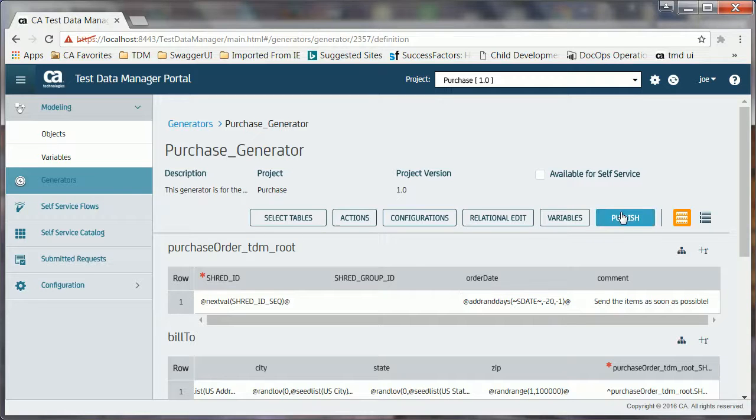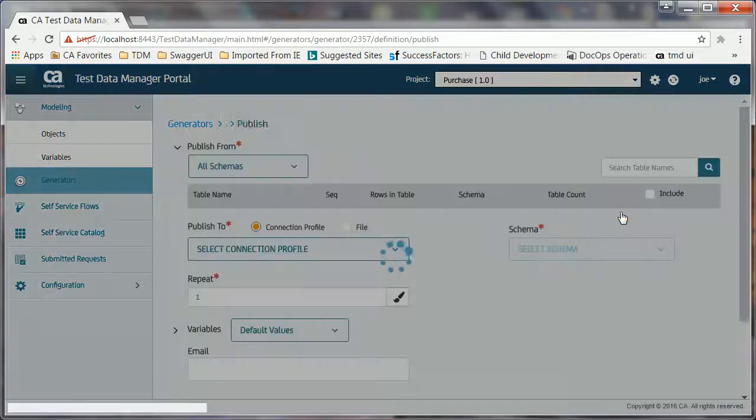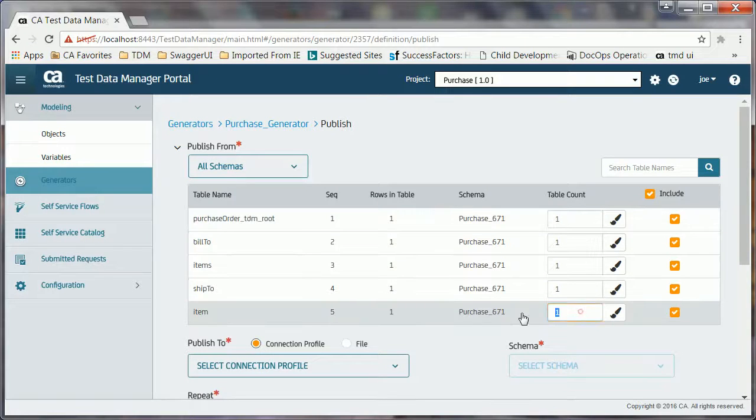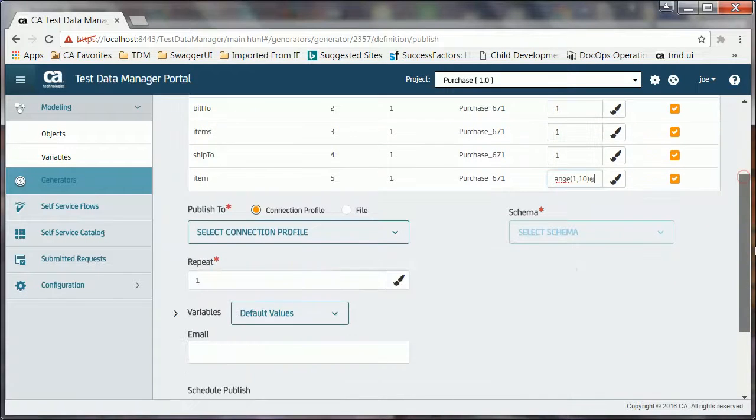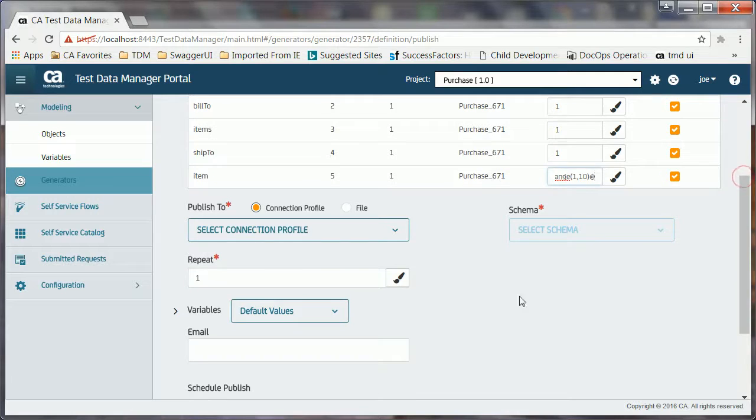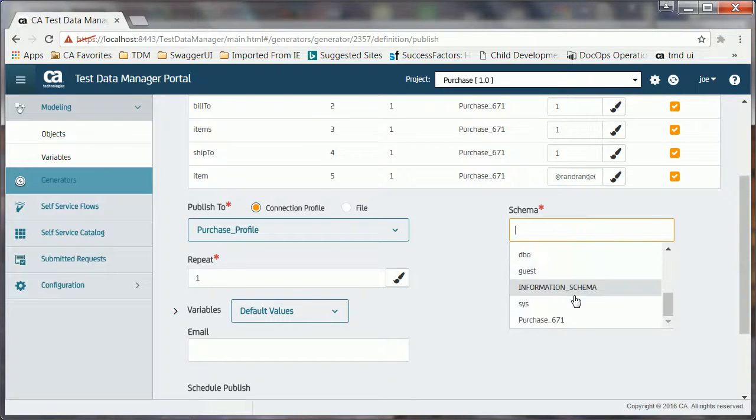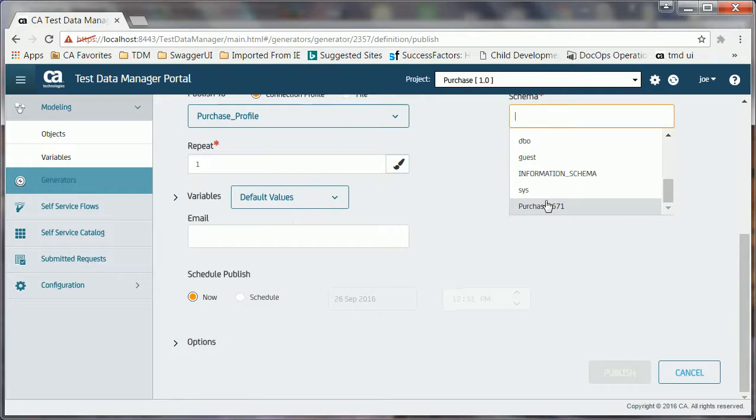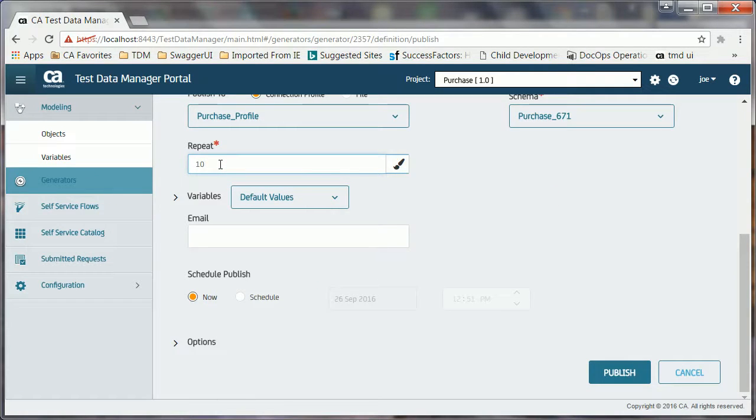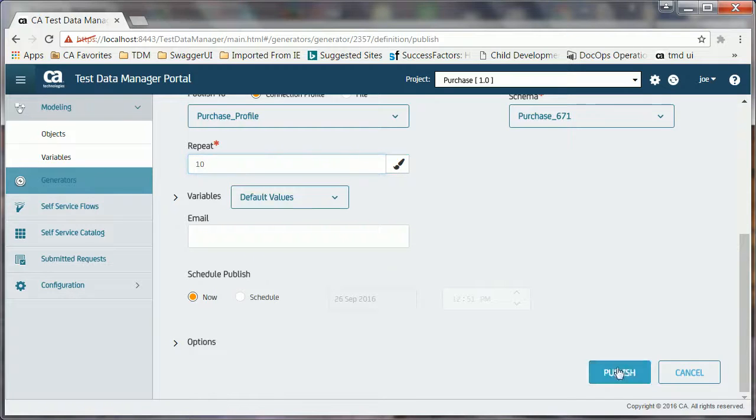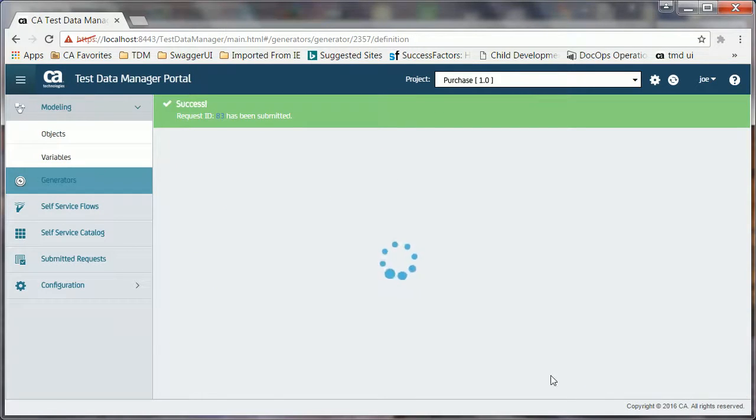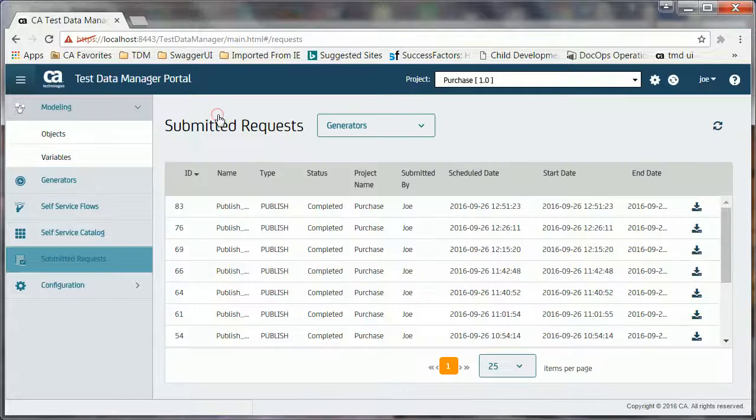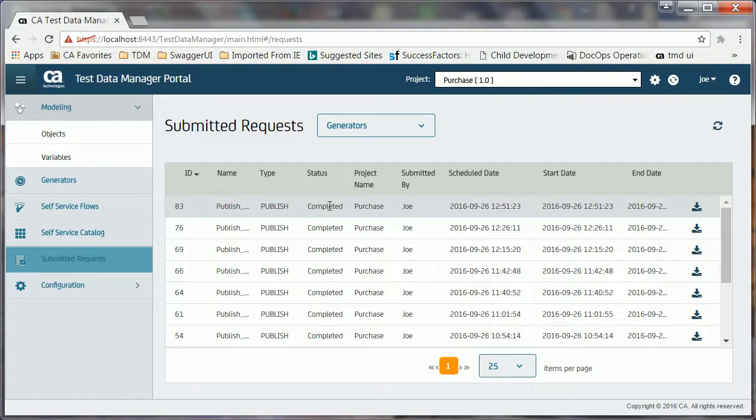Joe clicks the Publish button, enters the expression for the item table, because as per the business rule, each generated XML file must contain at least one item and not more than 10 items. Joe now selects the connection profile and the target schema name in the staging database where the data is published. He also specifies the value in the Repeat field and clicks the Publish button. He again verifies the status of the job. This implies that the portal has generated 10 files that include the data based on the generation rules.